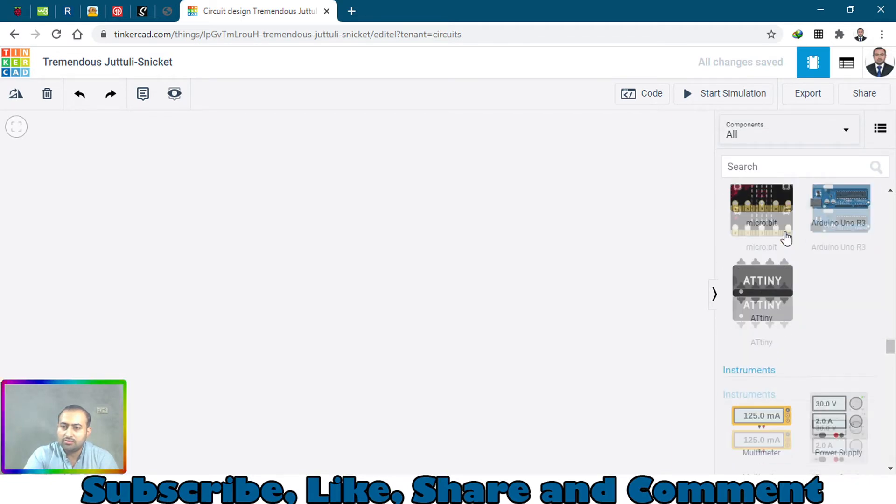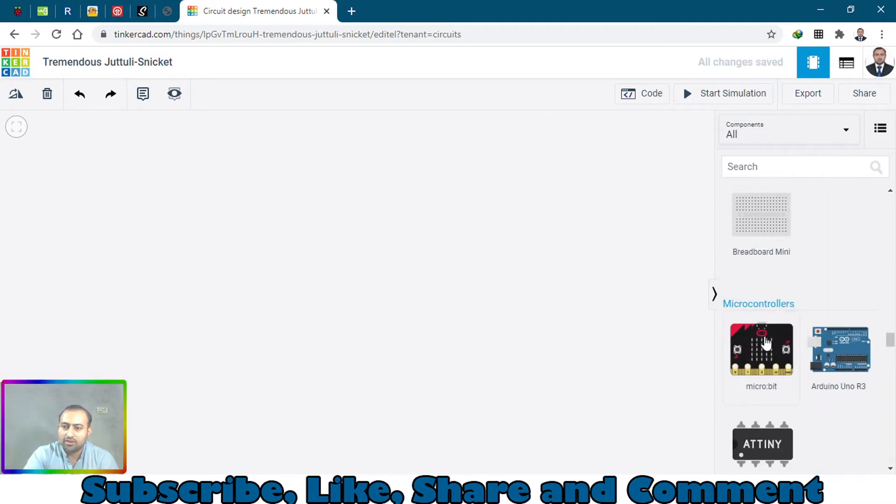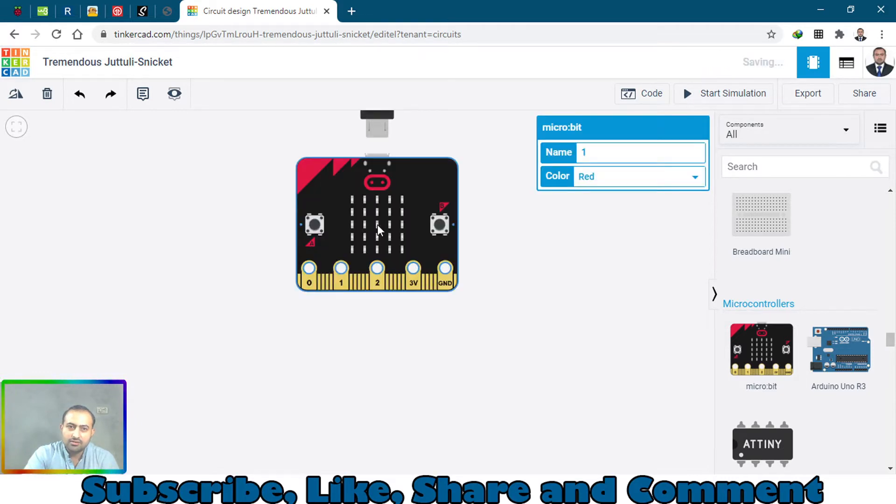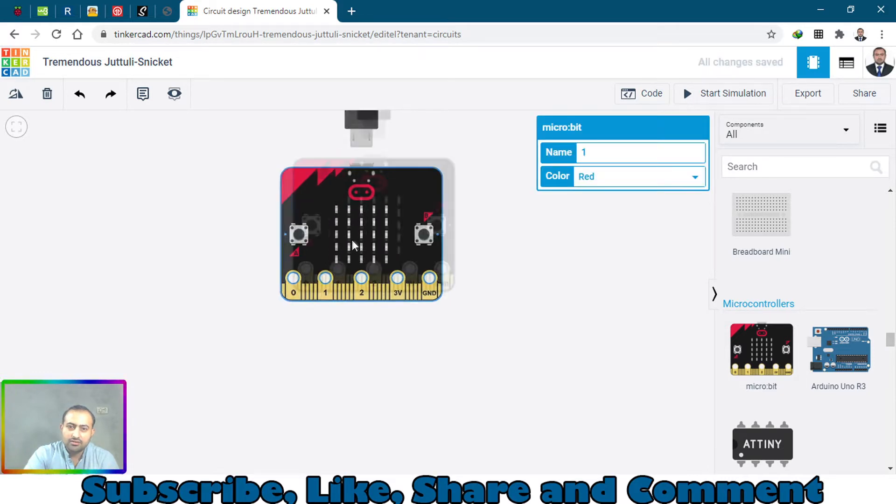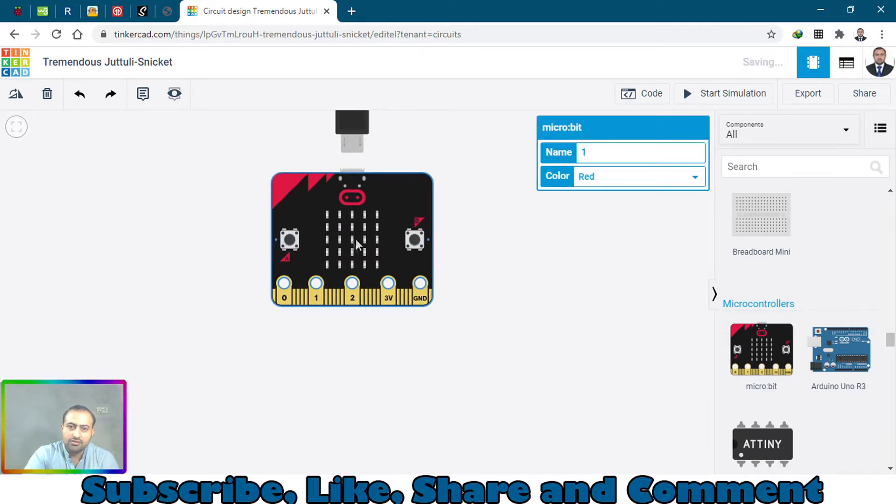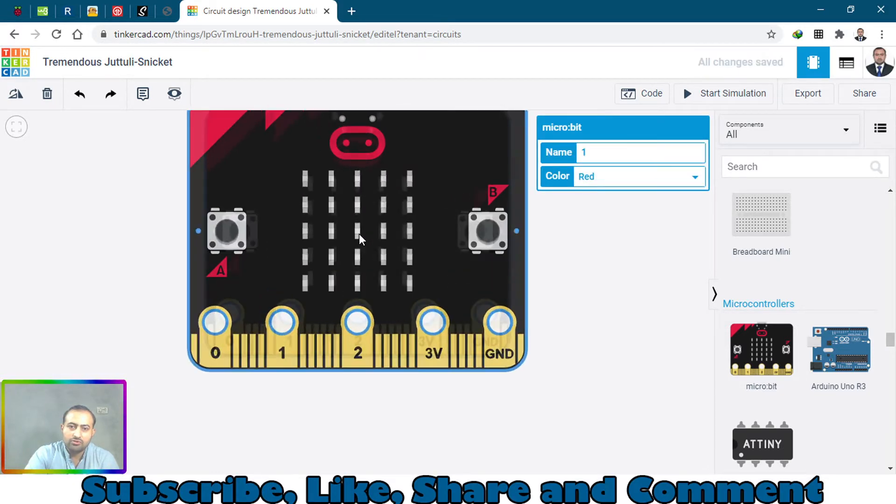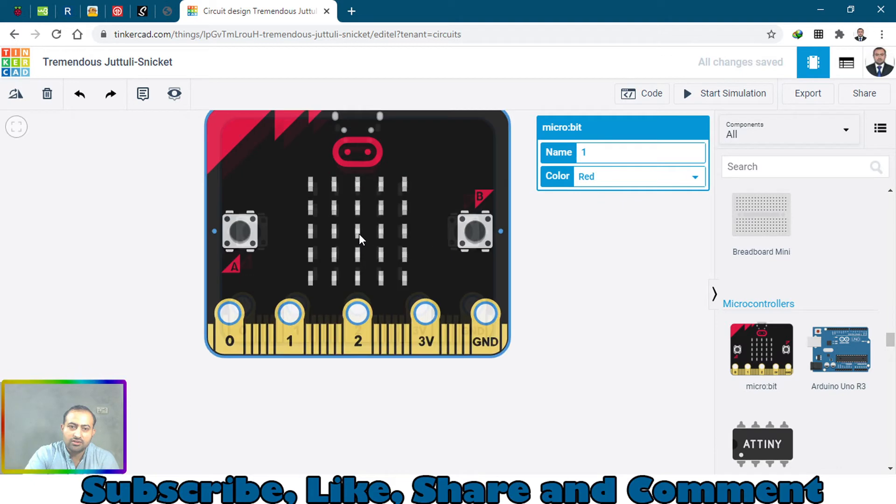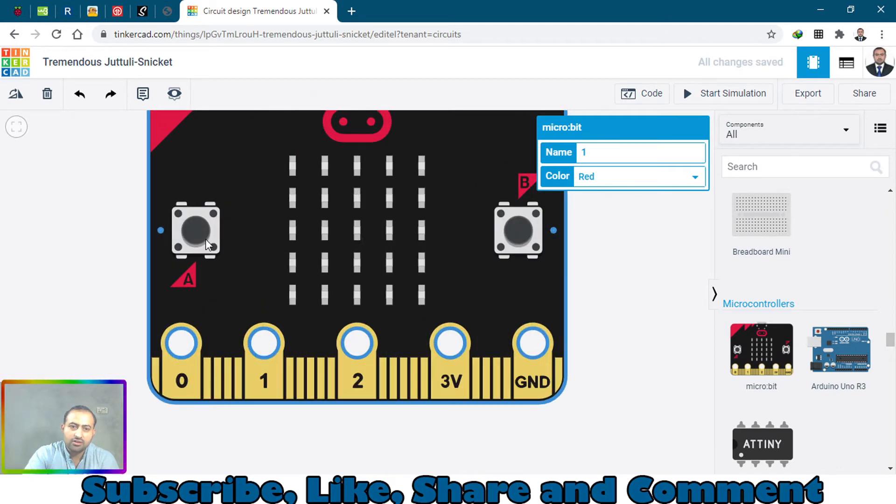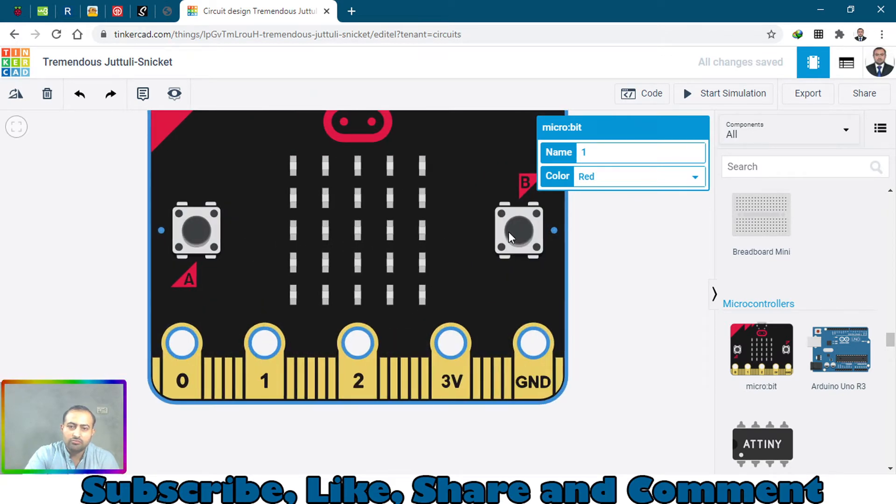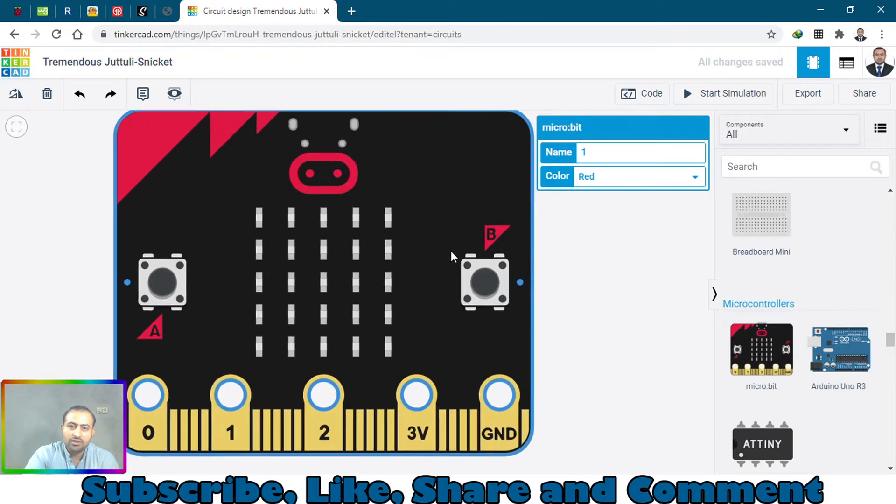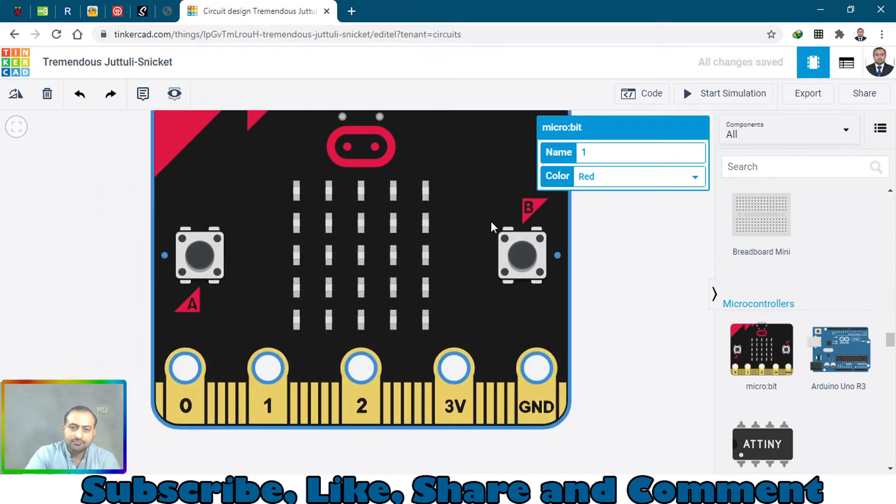This is a micro:bit board we have here. It has two push buttons and also one button at the back which is a reset button.